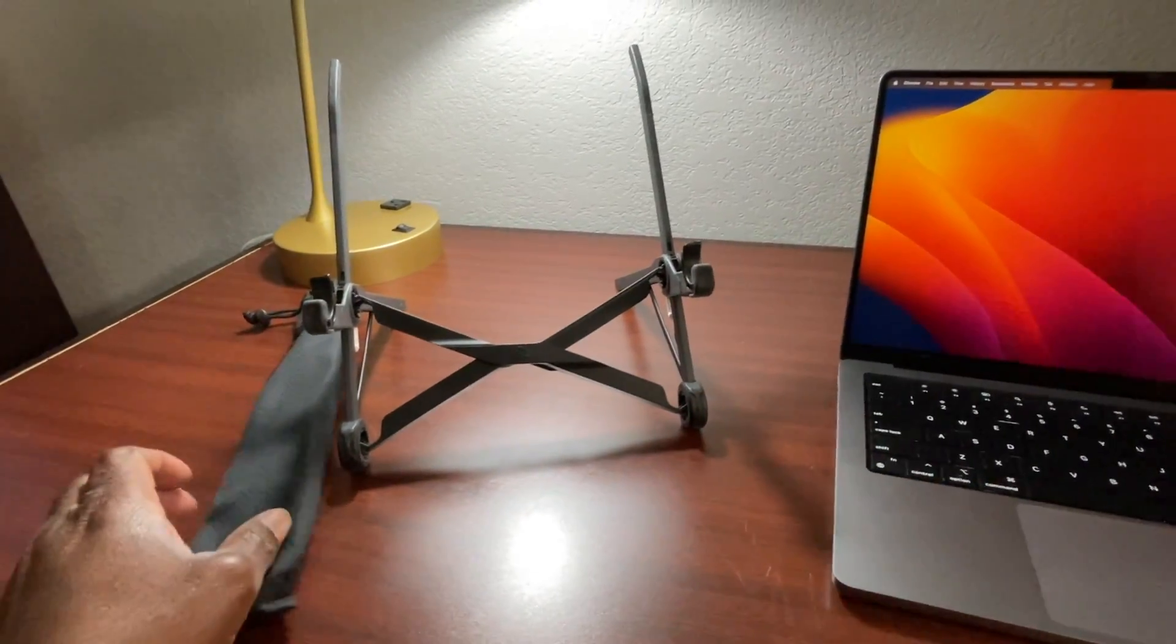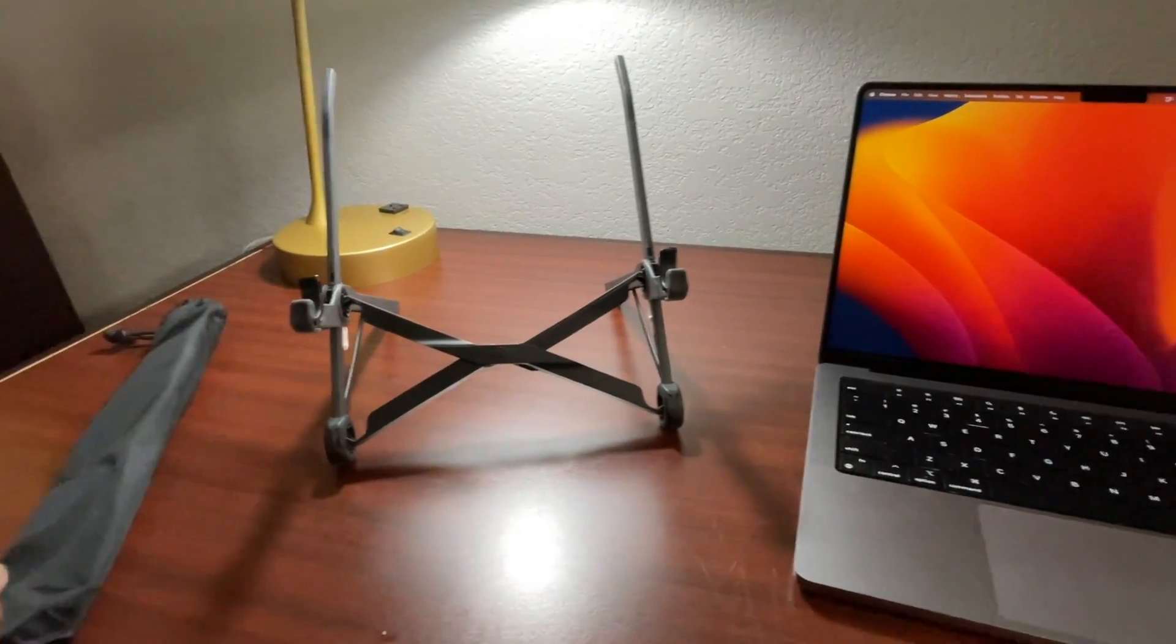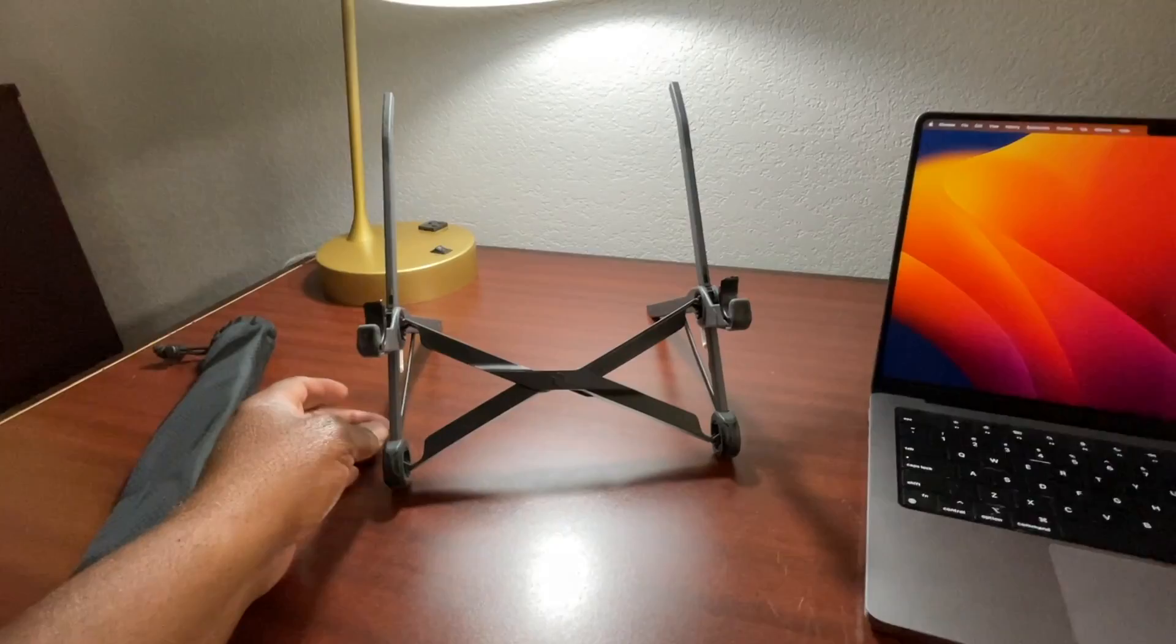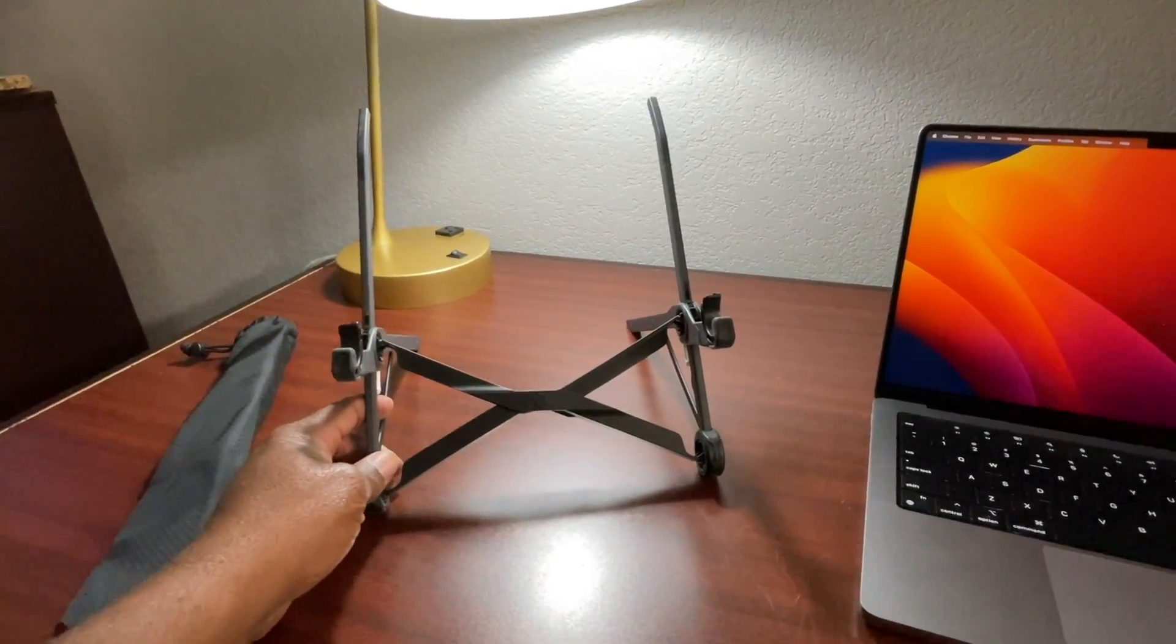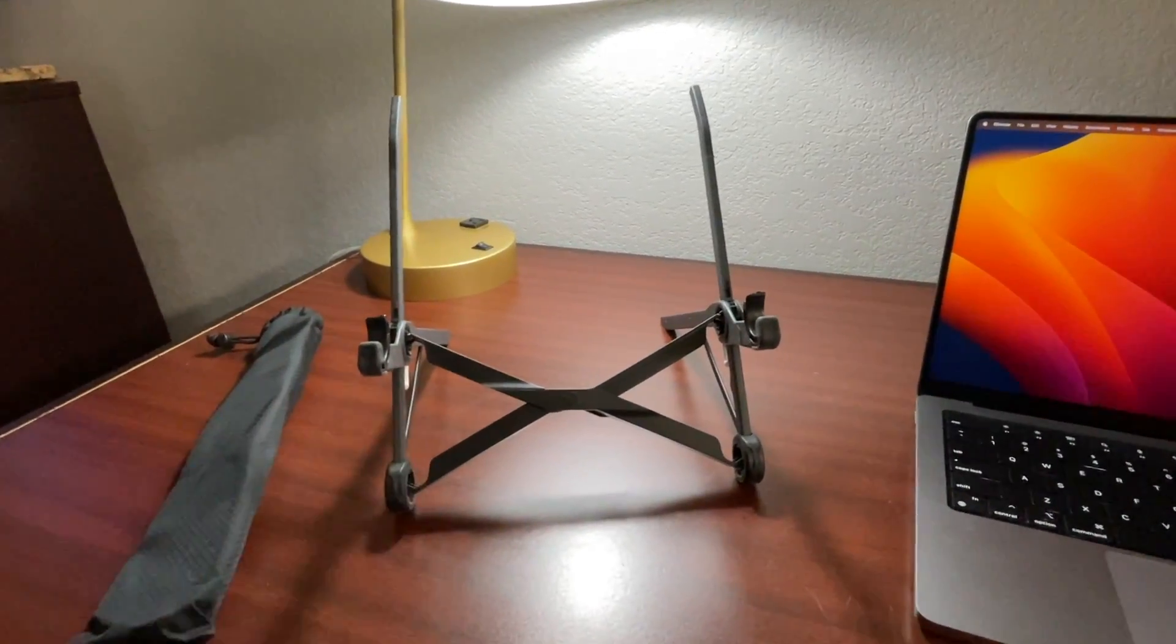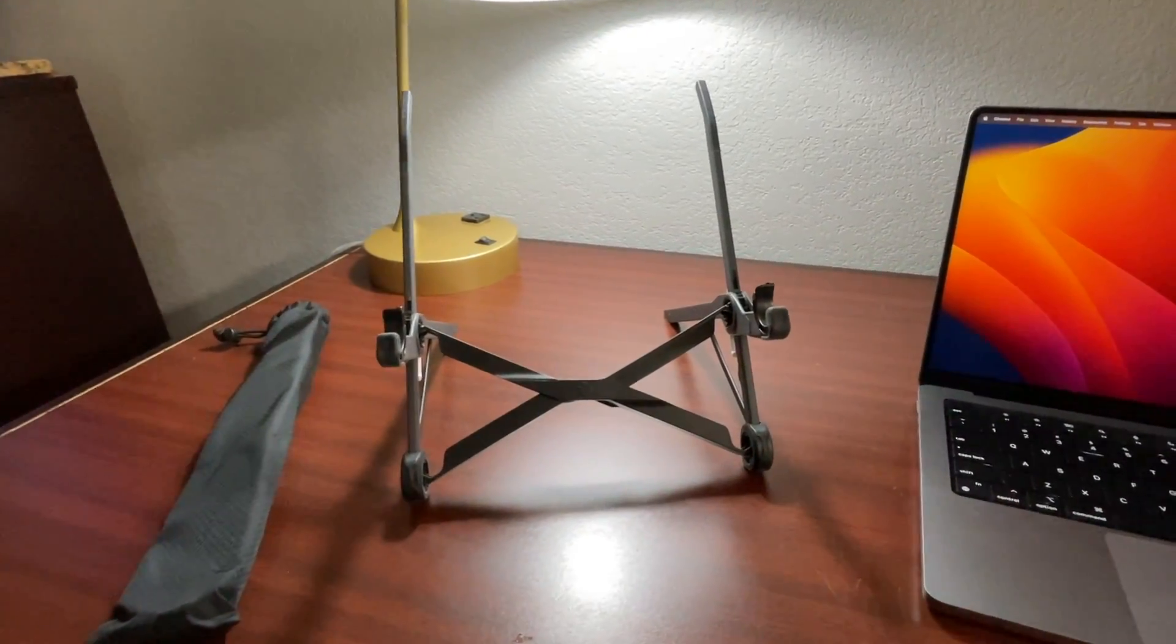So what I decided to do is, I saw this on Amazon and I wanted to give it a try. And I absolutely love it.